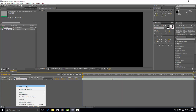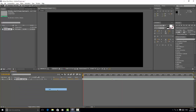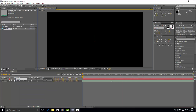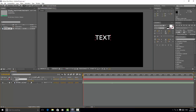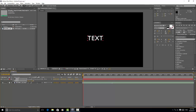After that, create a new text or import your Cinema 4D file. I'm going to adjust the position of the text so it can be centered.